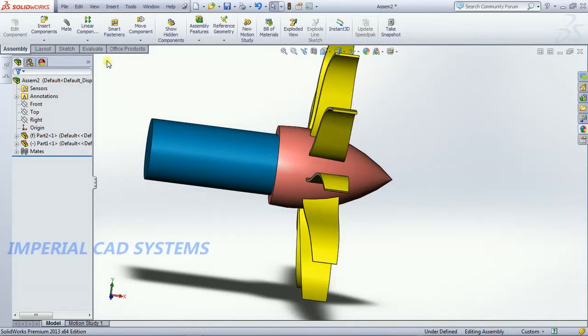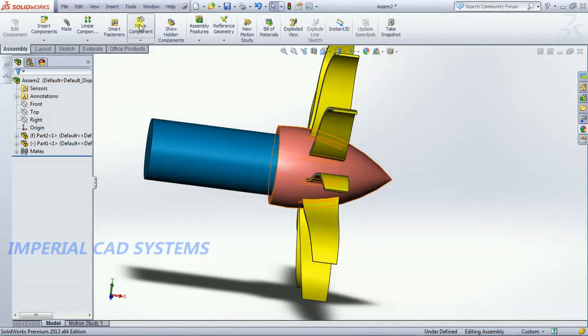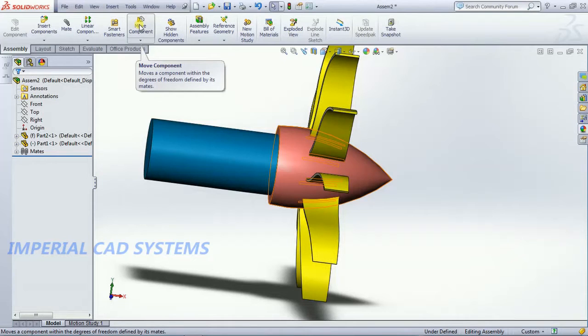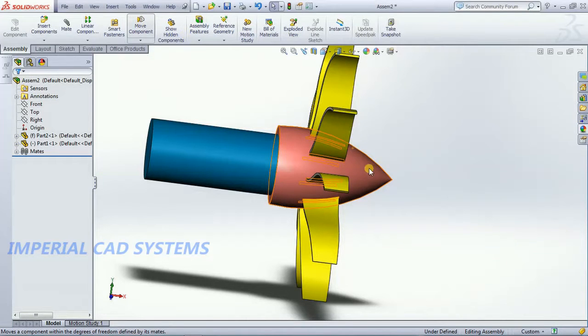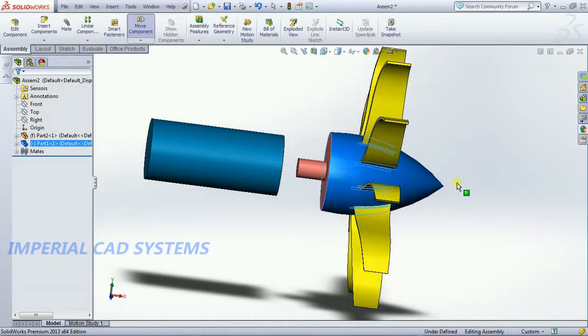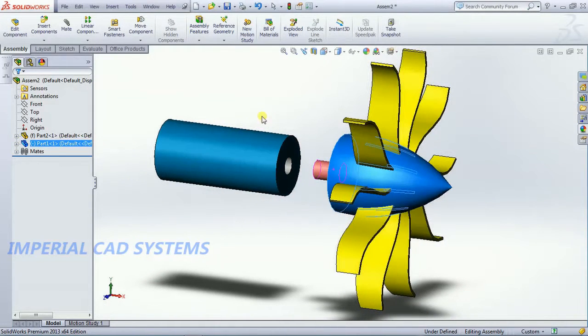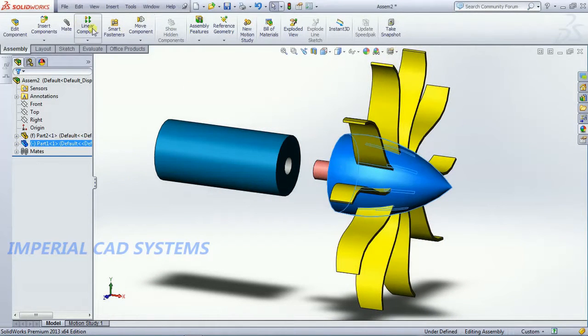Then go for ok here. Slightly move this shaft, move component. I just move that one, then go for mate.